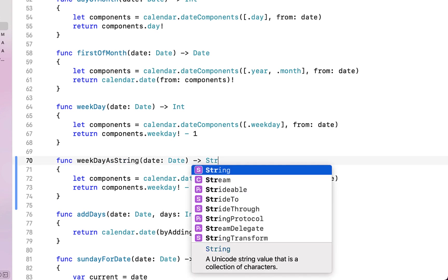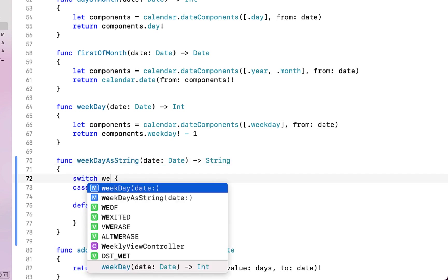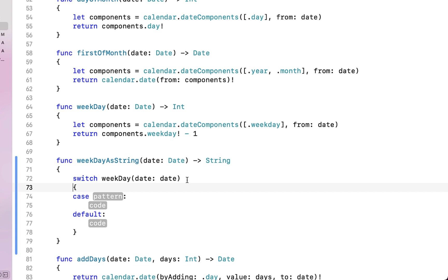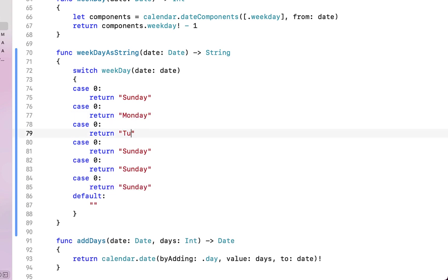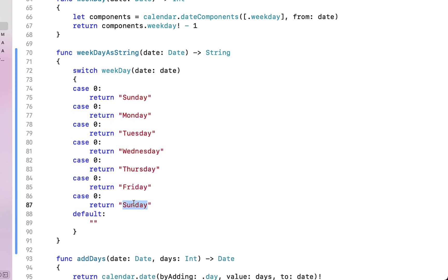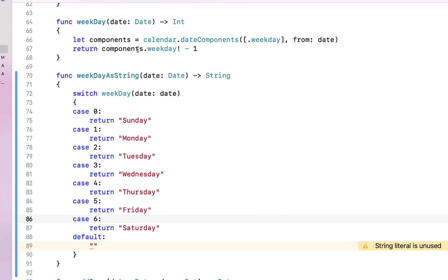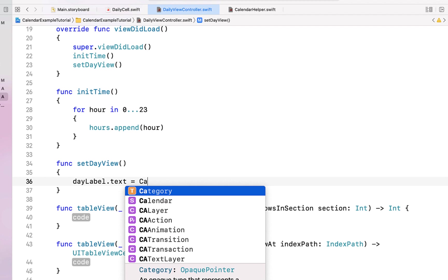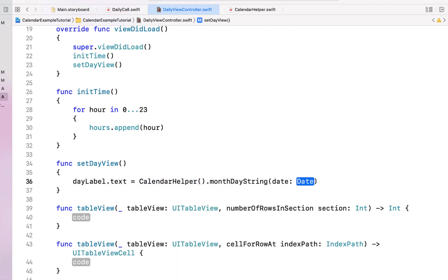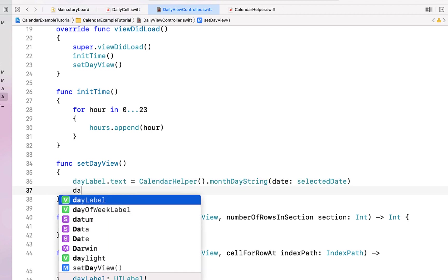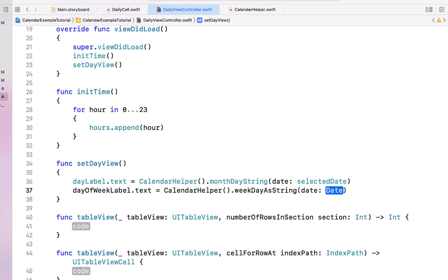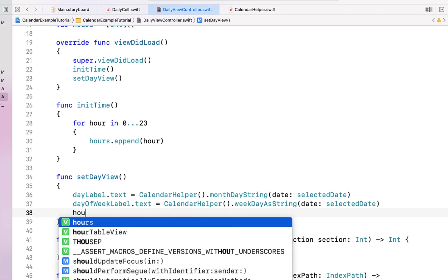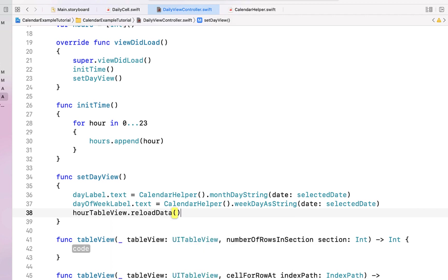We also create a 'weekdayAsString' function that receives a date and returns a string. It calls our weekday function and uses a switch statement — case 0 returns Sunday, with cases for Monday through Saturday, and a default returning an empty string. Back in setDayView, we set dayLabel.text using our calendarHelper monthDayString passing selectedDate, and set dayOfWeekLabel using calendarHelper weekdayAsString. We also call tableView.reloadData.